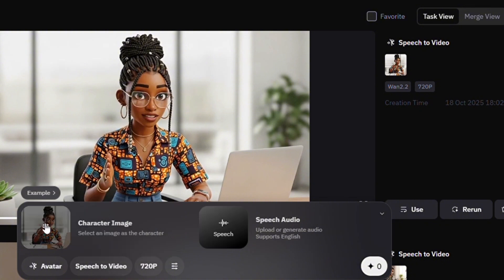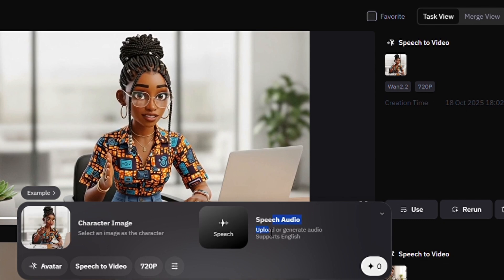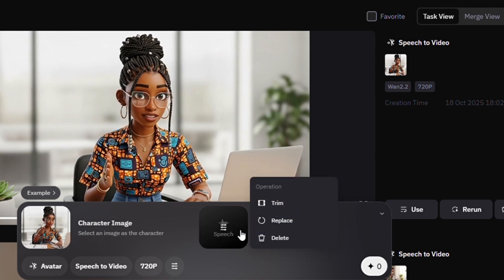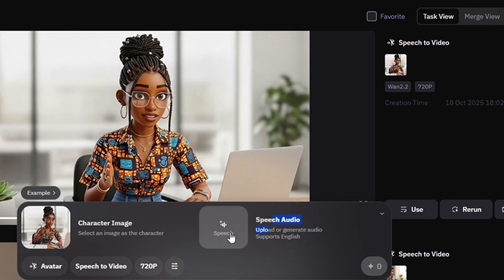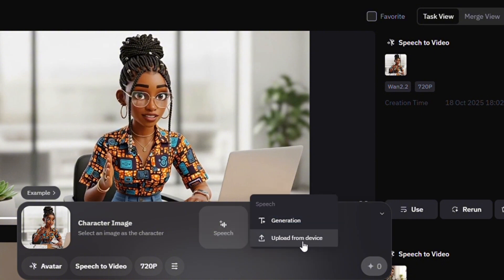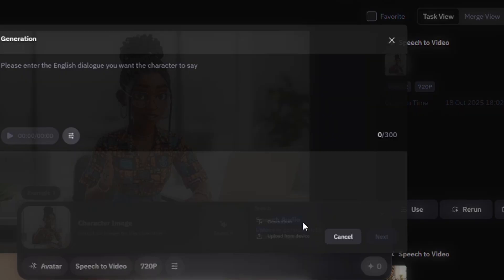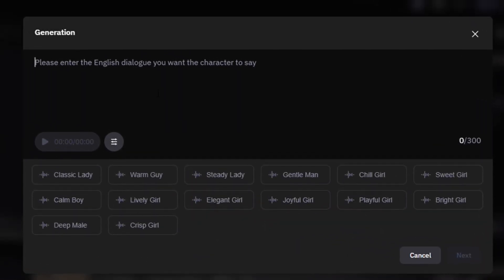For the speech-to-video option, you can upload your character here. Where it says 'Speech to Audio,' tap on it. You can either upload a voice you already recorded on your phone, or generate the voice right here. If you tap on 'Generation,' you type in the text you want to generate — for example, 'How are you doing today?' — and then choose a voice from the options.